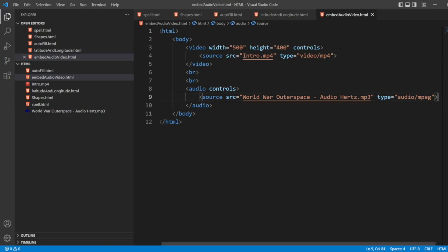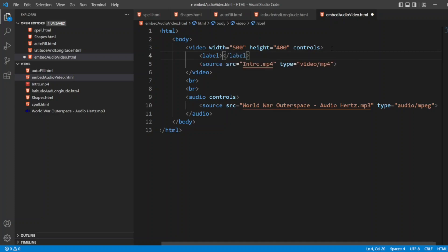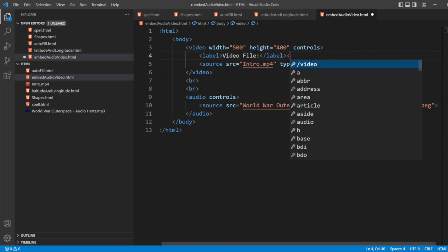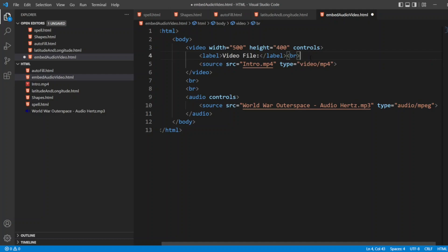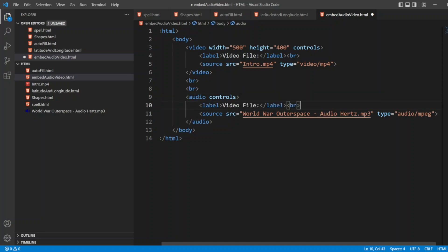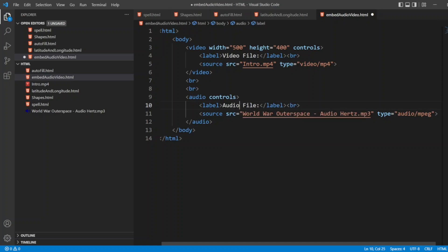I will write a label. So the label I will write as video file, and then I will write a break here so it will be properly visible. I will write a label here also. I will write it as audio file, and here I will write a break. Let me reload the browser.